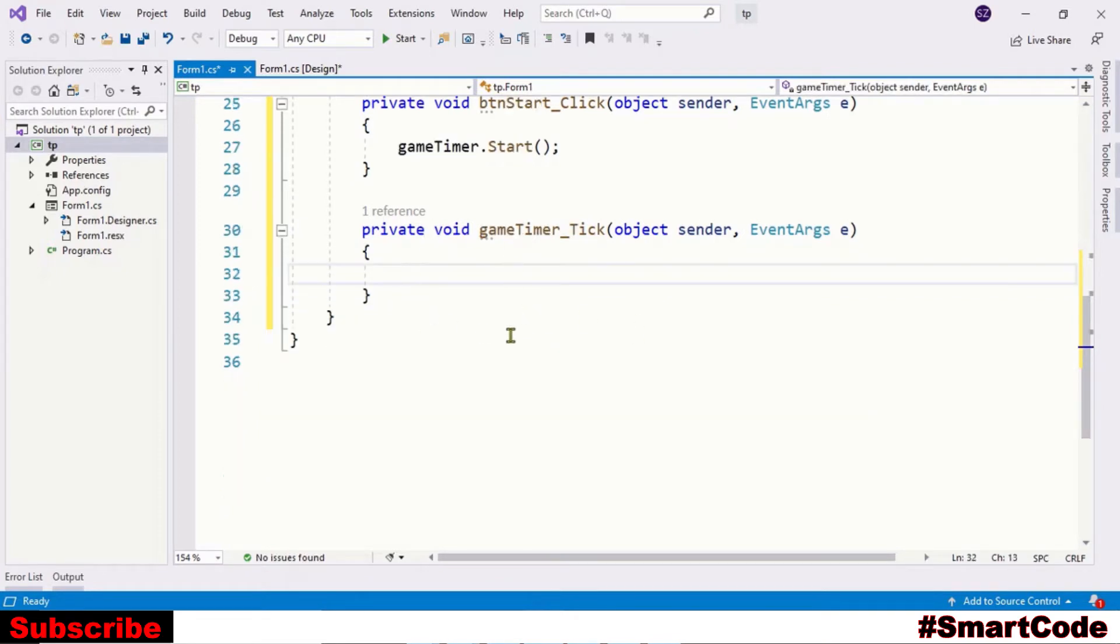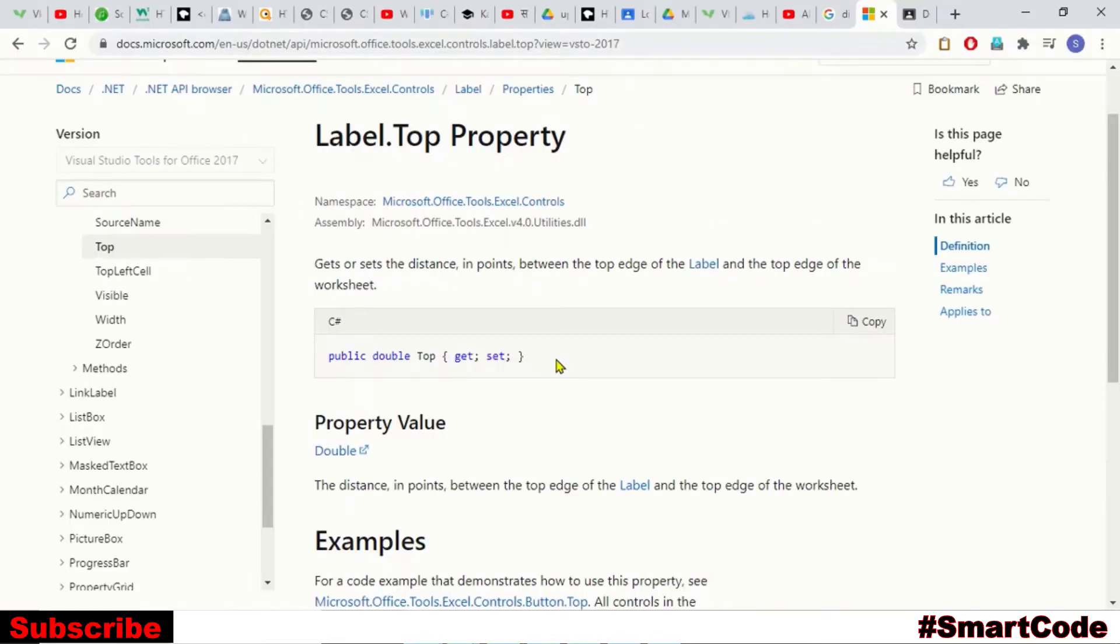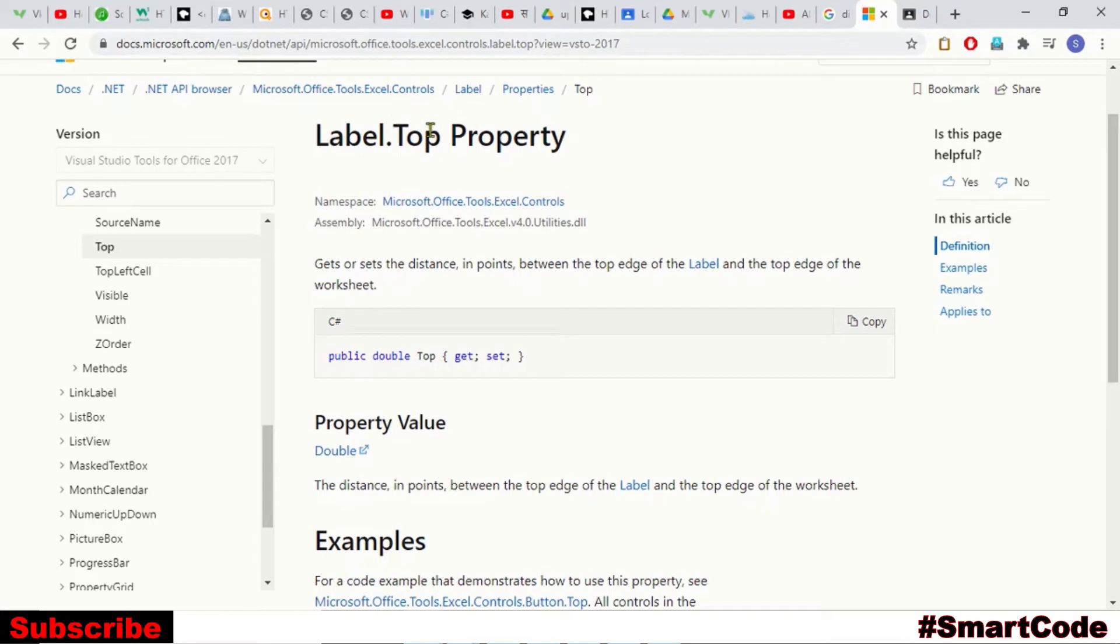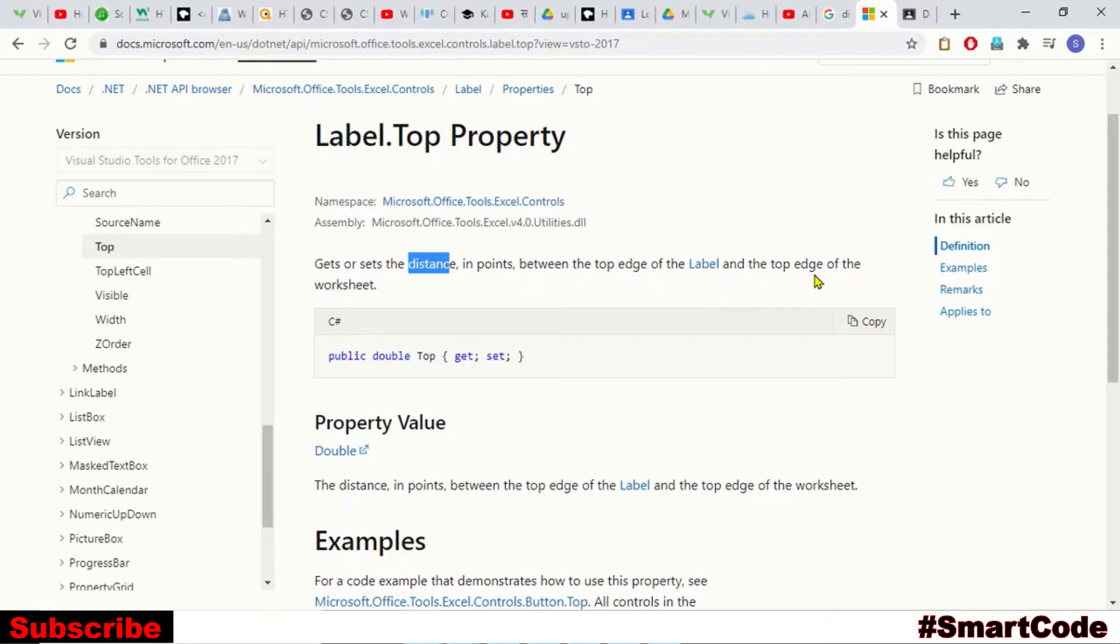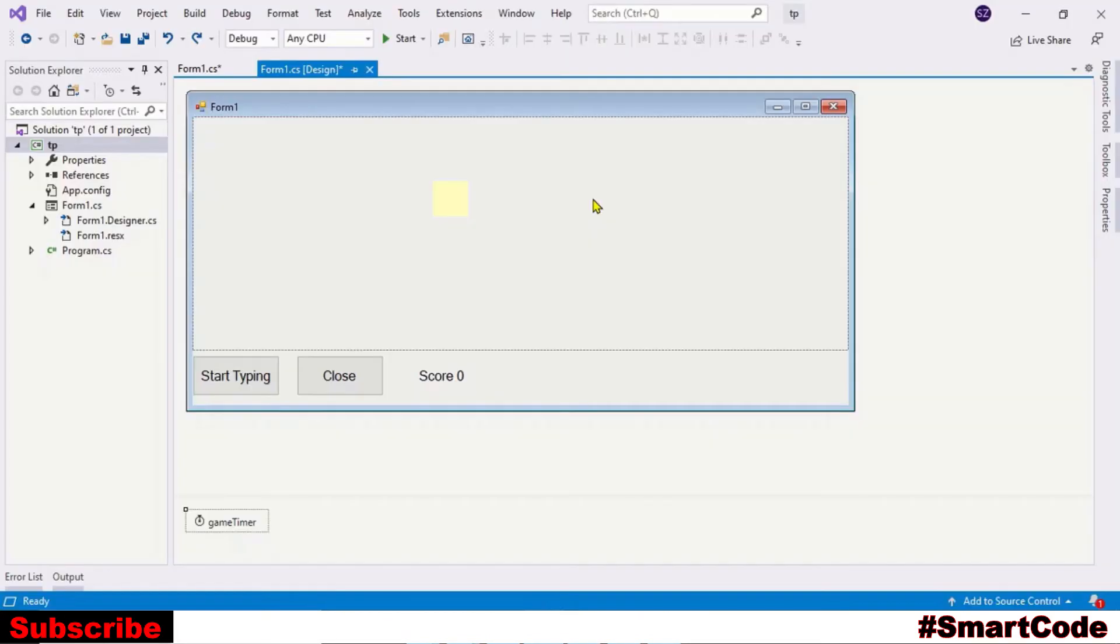So what are we going to do here? We will make the character label fall, and making it fall is very simple. Take a look at the Microsoft documentation - Label has a Top property. And we're going to use this Top property to make it fall. The label Top property is basically the distance between the top edge of the label and the top edge of the worksheet, and you can read and write that property.